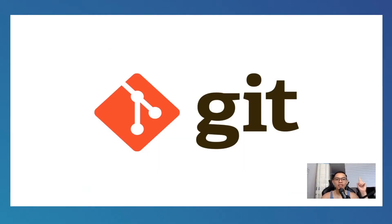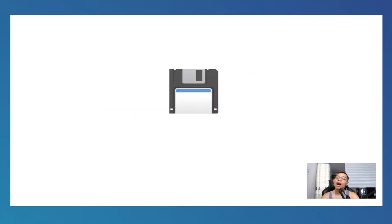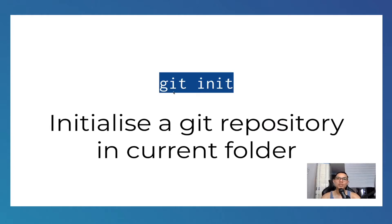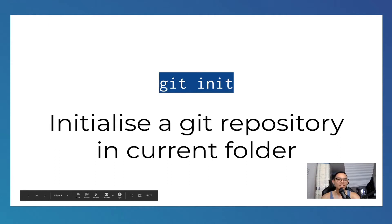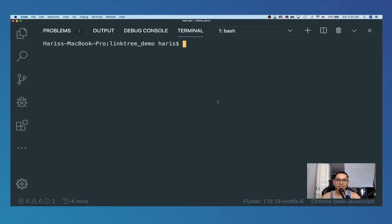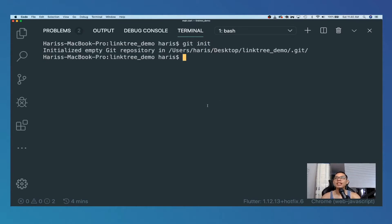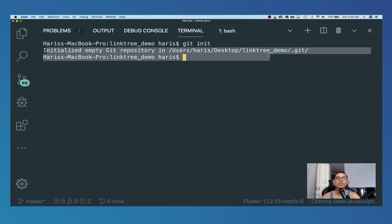If you don't know what Git is, click on the link on top - the person really explains it well. In summary, Git is basically a version history software that handles different versions of your project. That's how developers save and work on their projects. In order to use Git, we have to use the command git init. Let's do it in the repository I'm currently working in - I'm inside the linktree demo project.